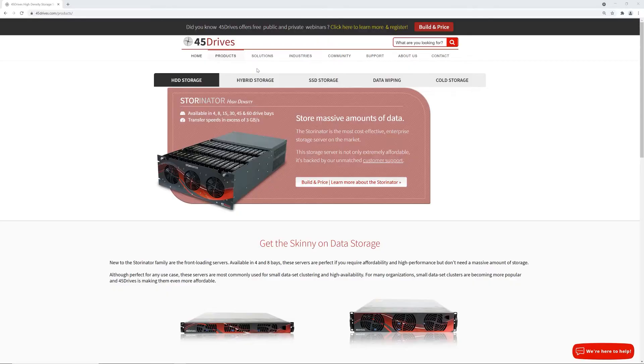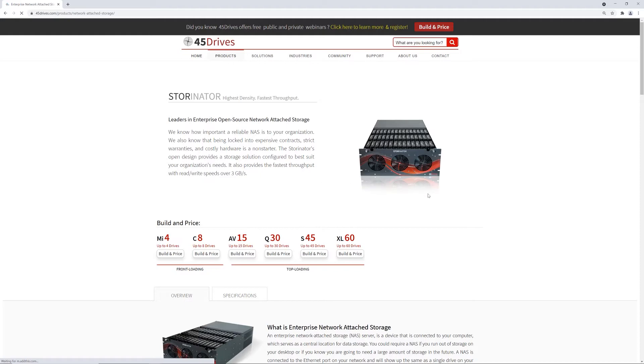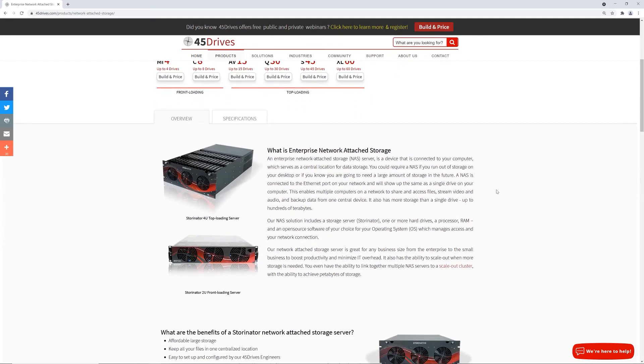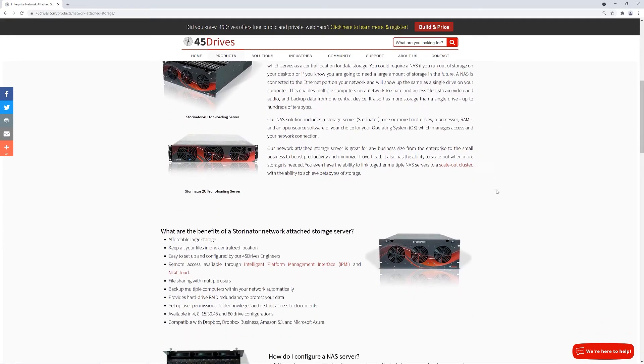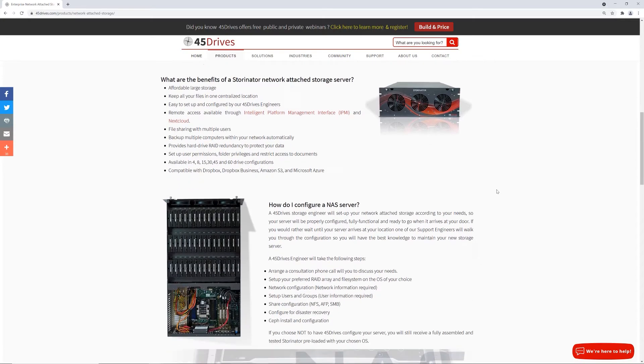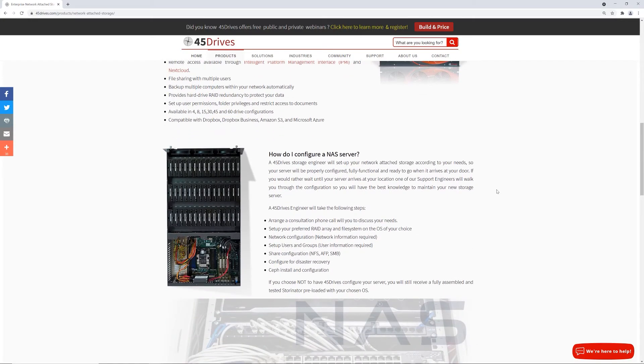We'll even do a brief introduction into the 45 Drives product line and show you how our internally developed Houston Command Center can make managing your data storage easy, effectively, and get you out of the command line if you so choose.